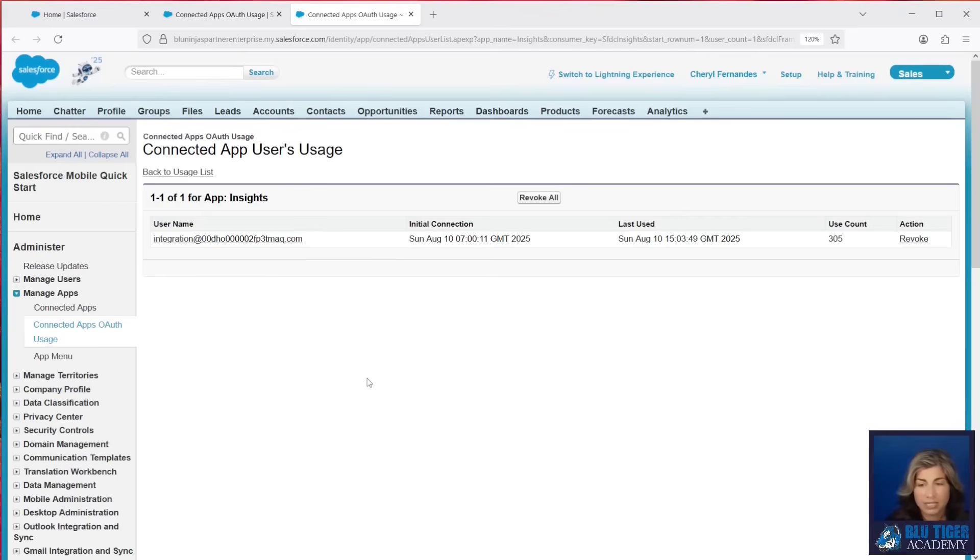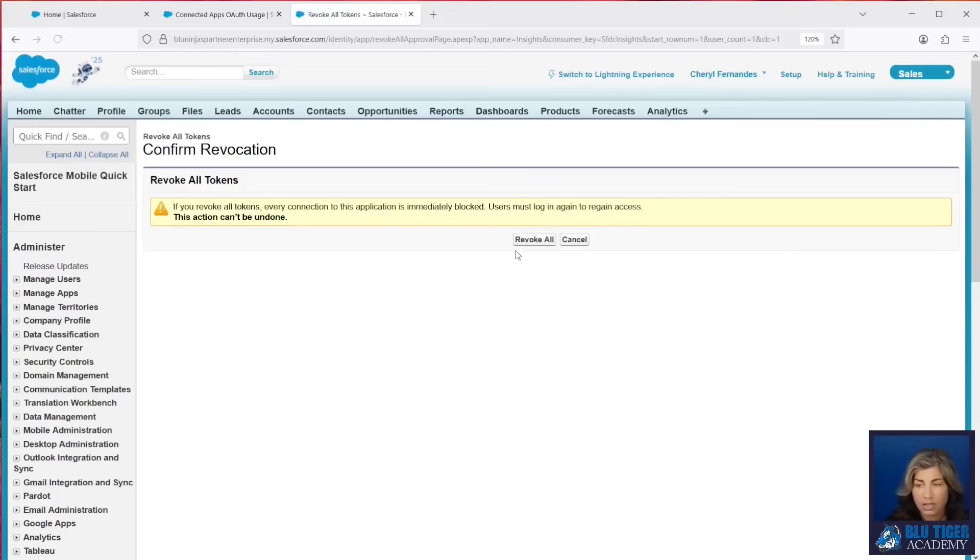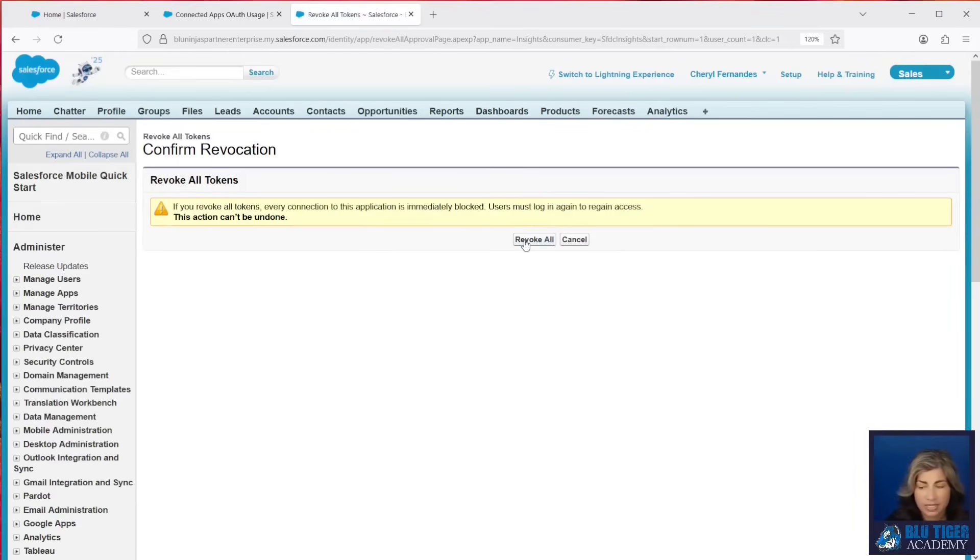Now, if this is an application that you don't want them to be using, you don't want it to be authenticated right now, you can click Revoke All and then Revoke All again, and it will revoke all the tokens that are currently connected to that application.